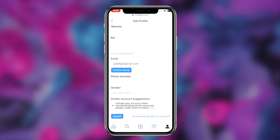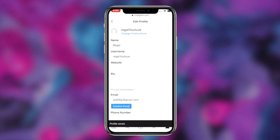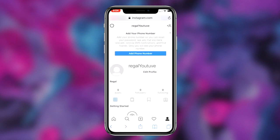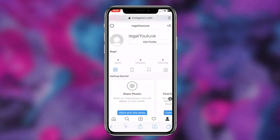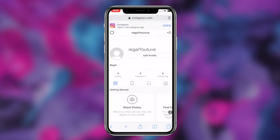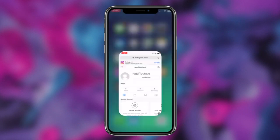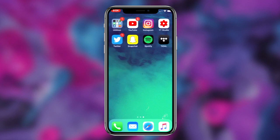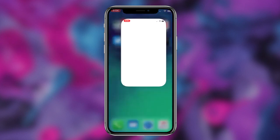It's super simple to change your username — all you have to do is click on Edit Profile, then simply type in the new username for your account. Once you're done, scroll down to the bottom of the screen and submit all of the information so that it updates your Instagram account.